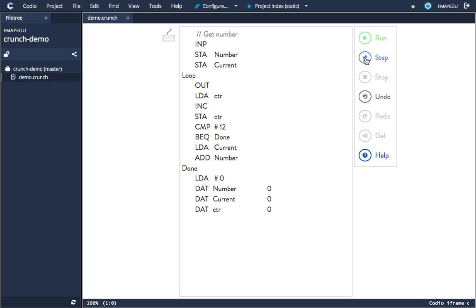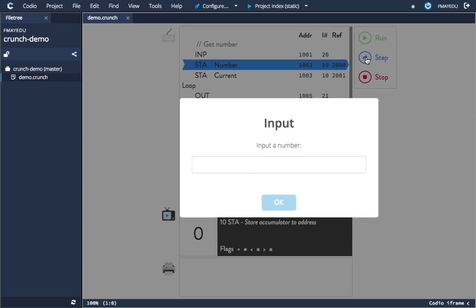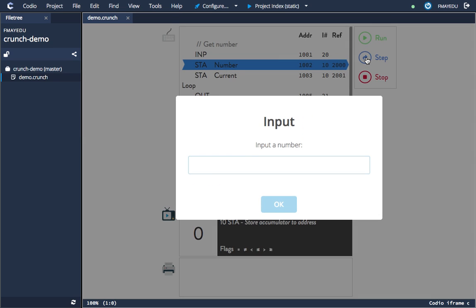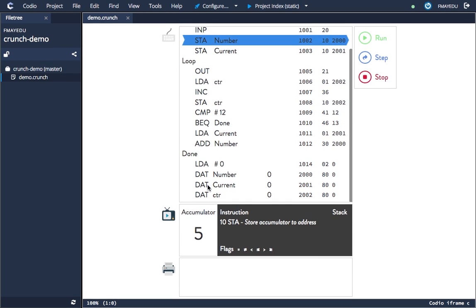step through my code—sort of debug it—here we are now. I can press the step button, and here you can see it's prompting me for a value. So if I put in five, you can